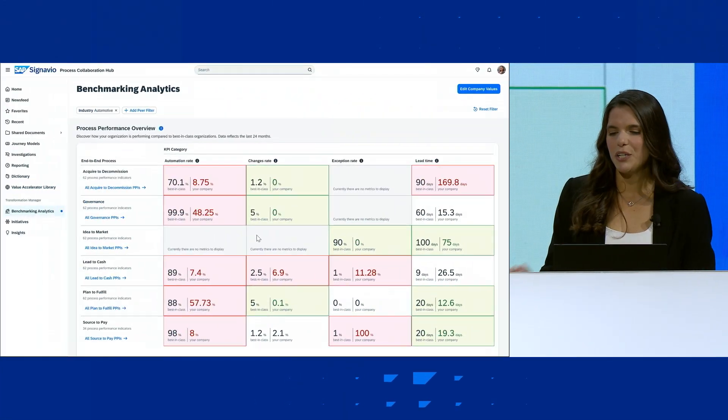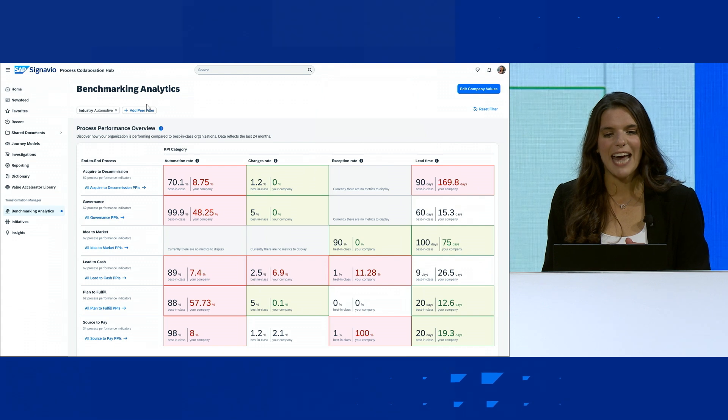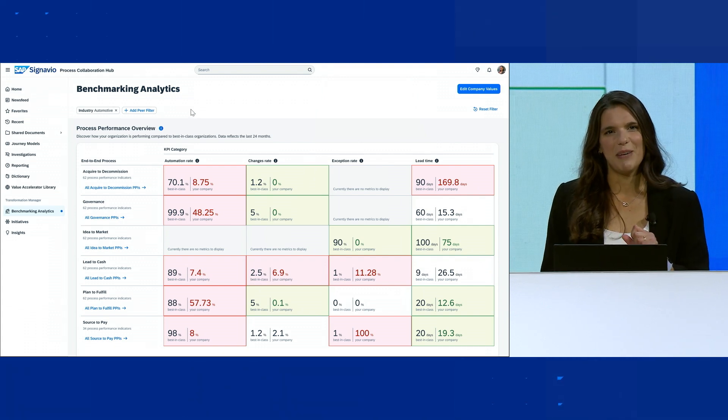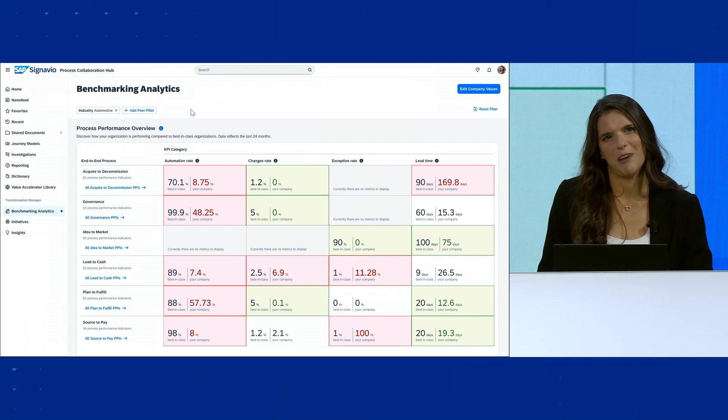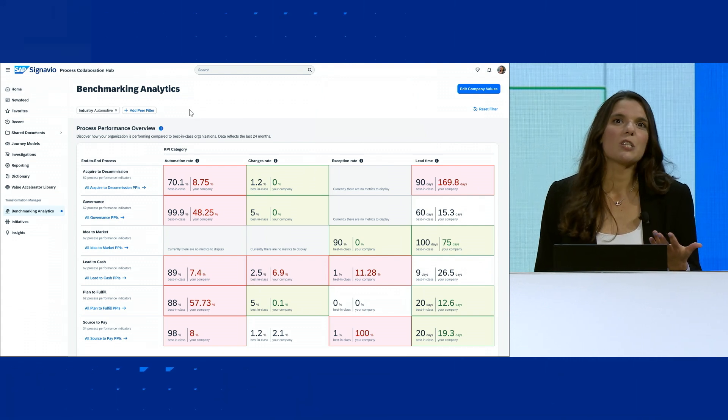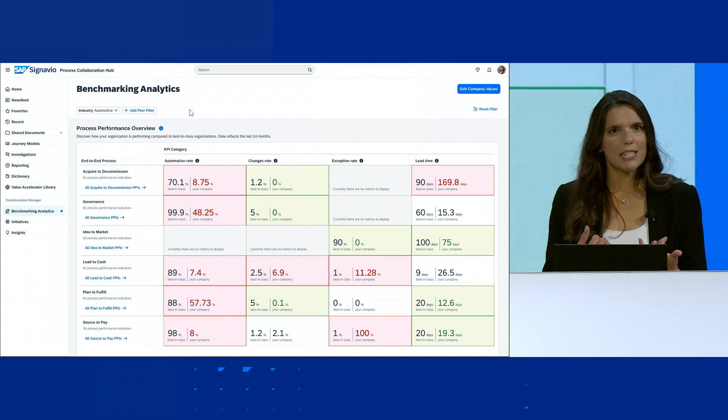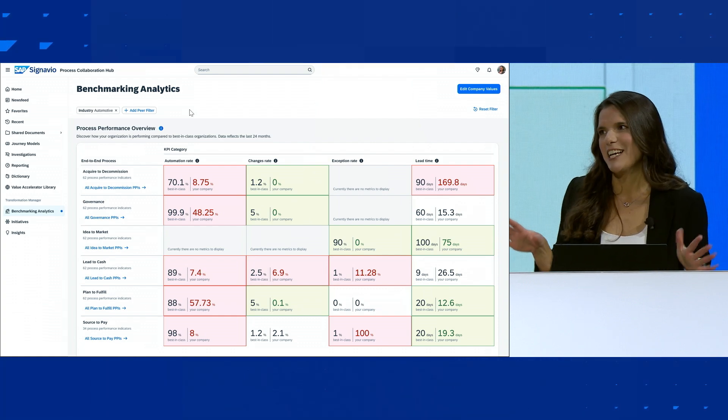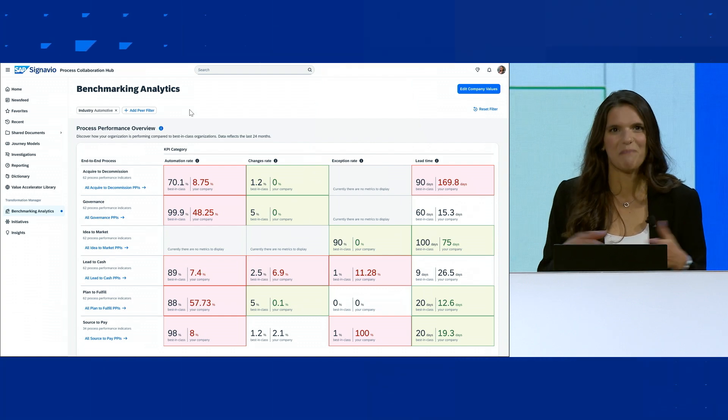For our demo, I'm going to use the new benchmark analytics dashboard, part of SAP Signavio Process Transformation Manager. It allows me to compare our process performance against our industry peers.